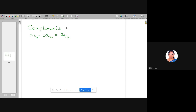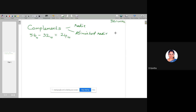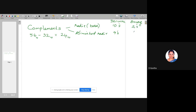For any base, there will be two types of complements. One is radix complement, and another one is diminished radix. If I am following a decimal system with base 10, then diminished radix is the 9's complement, and radix is the 10's complement. For a binary system, the radix complement is 2's complement, and the diminished radix is 1's complement.